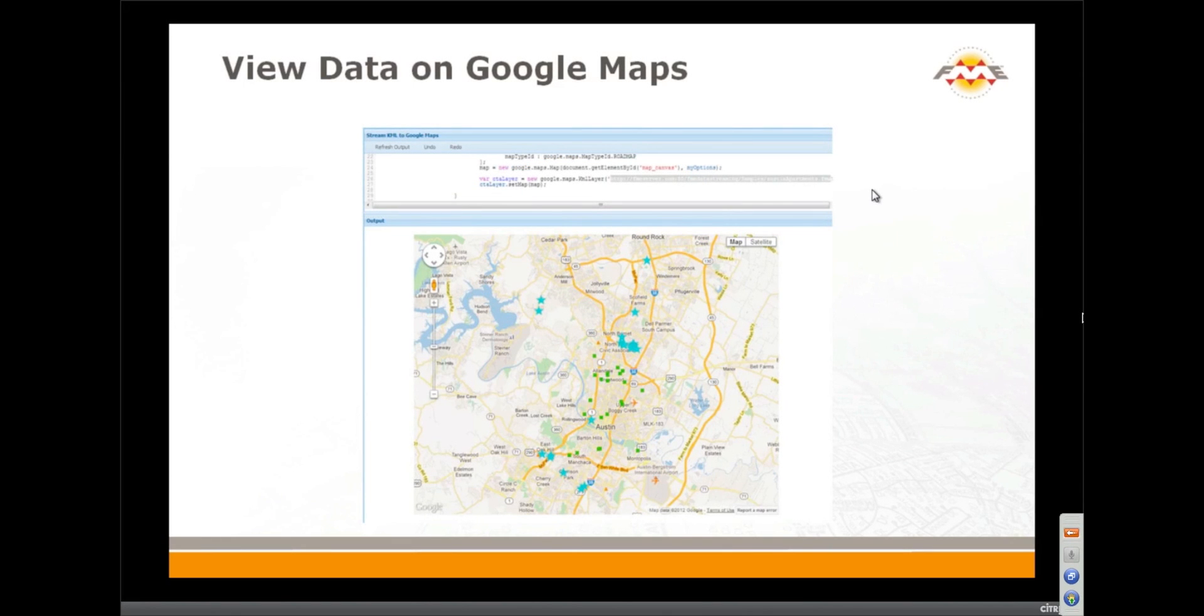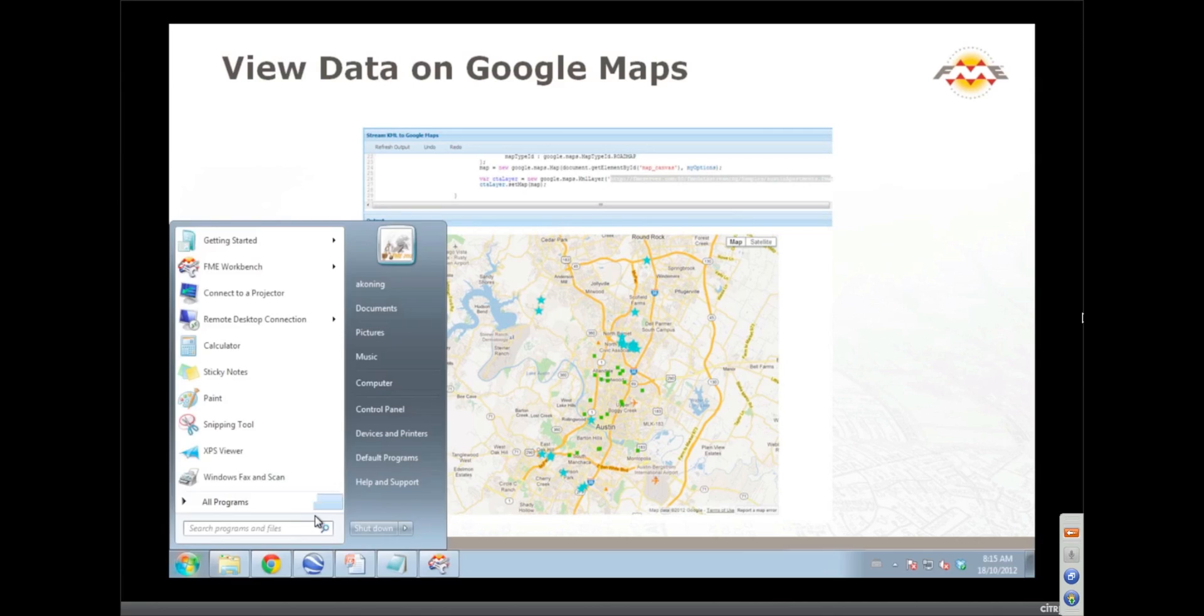View data on Google Maps. I want to show you, we saw the data on Google Maps, here I want to show you how easy it is to see KML and work with KML on a Google Map.